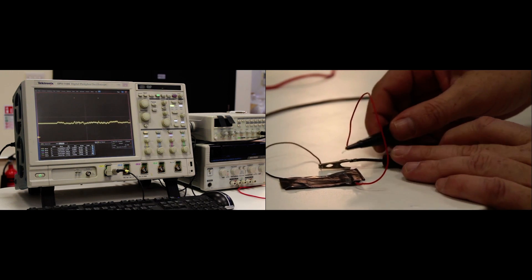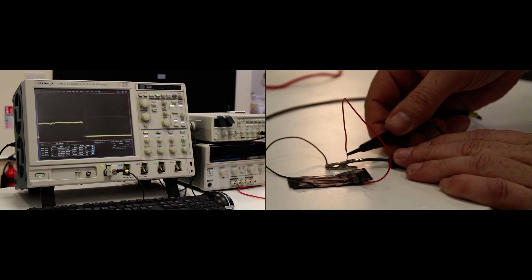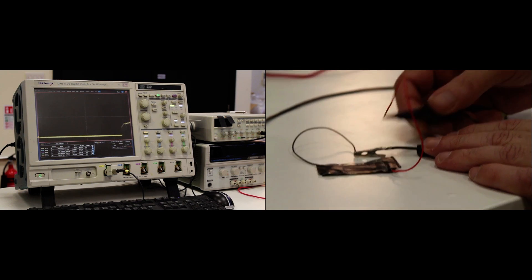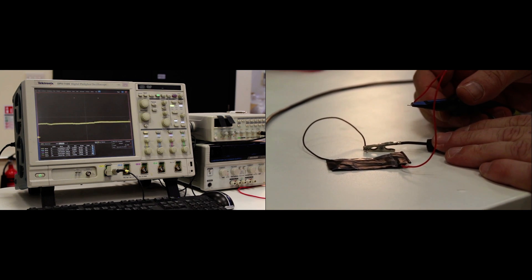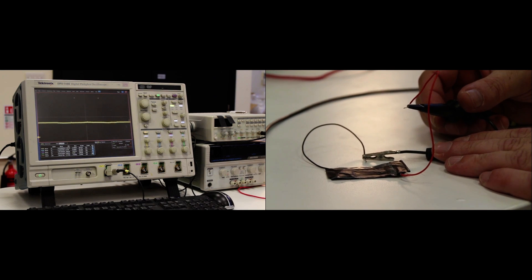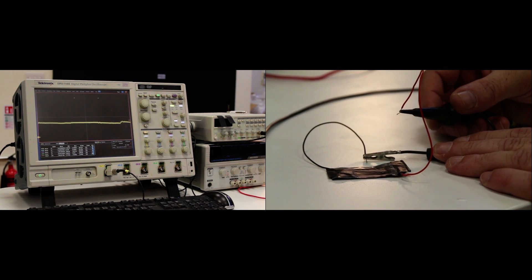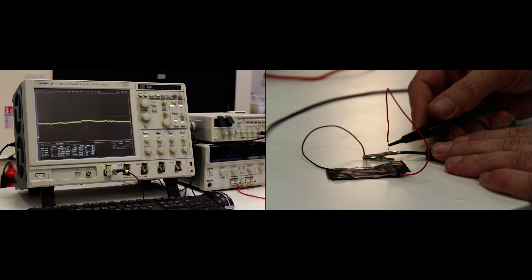So again, what we can simply do is short out and release, and you will see that we're on a scale there of 100 millivolts, so about 0.3 of a volt coming off this cell.